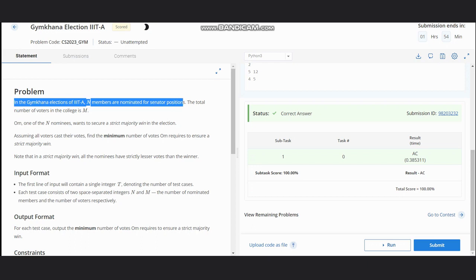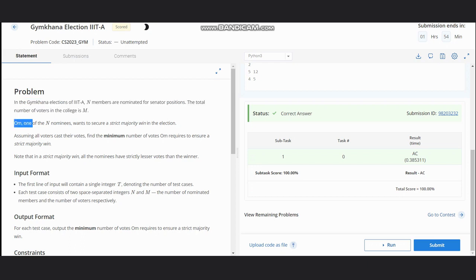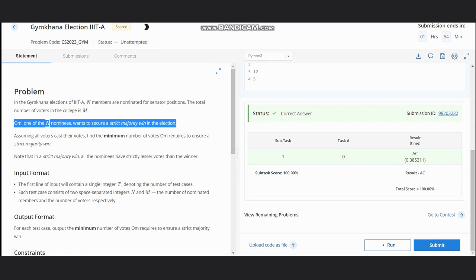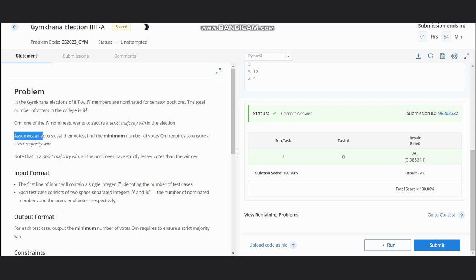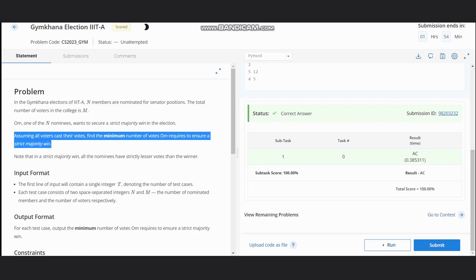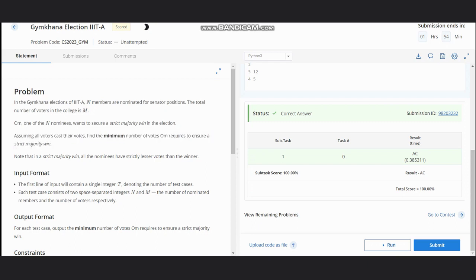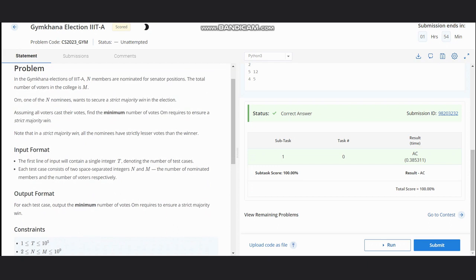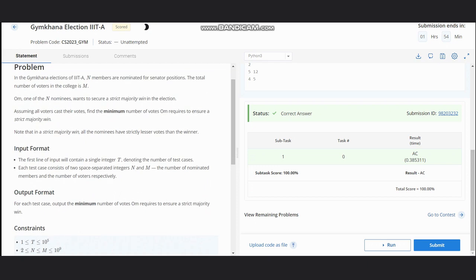The total number of voters in the college is m. Ohm is one of the n nominees who wants to secure a strict majority win in the election. Assuming all voters cast their votes, we need to find the minimum number of votes Ohm requires to have a majority win, which means all other nominees have strictly lesser votes than the winner.